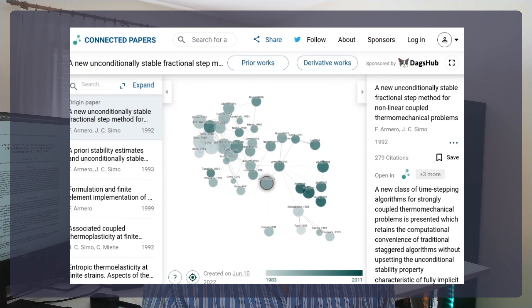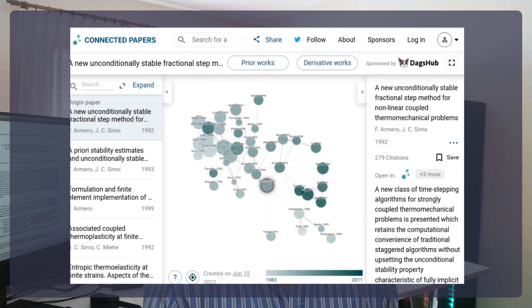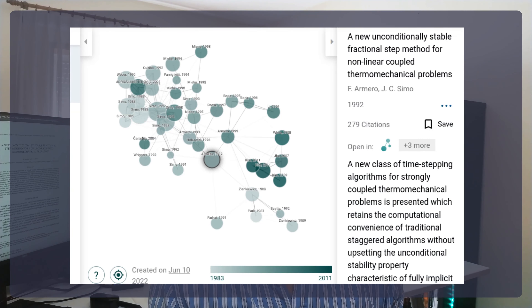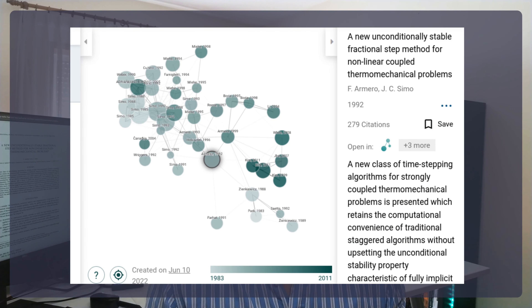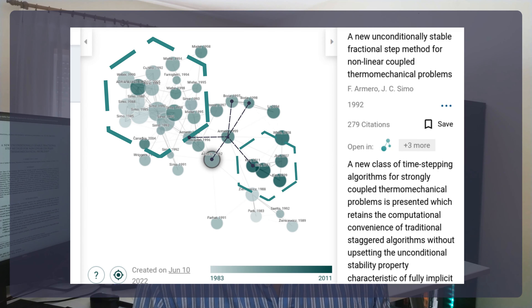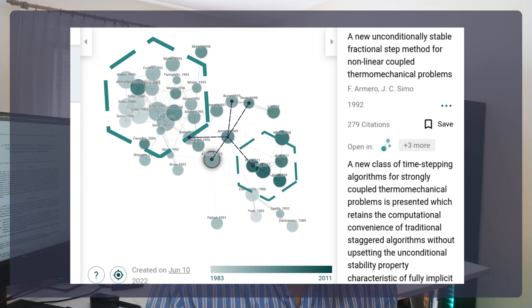We enter its title and voilà — here is our Connected Papers graph. It looks awesome, but what does it mean? Each node is an academic paper related to the original article. Similar papers have strong lines connecting them and are clustered together. The distance between them is a sort of similarity measure; their content is similar and they cover the same niche of this scientific field.